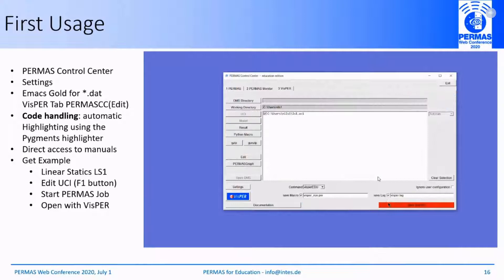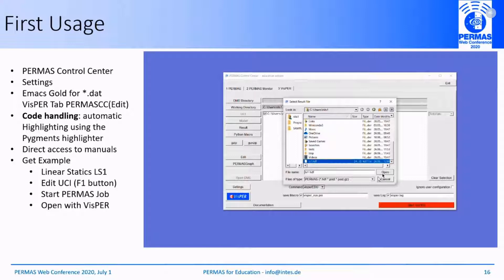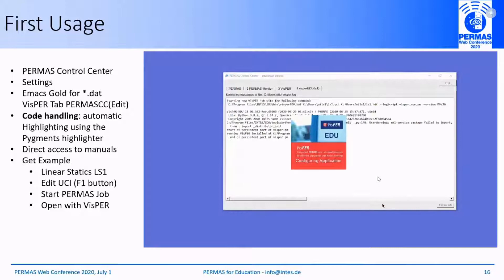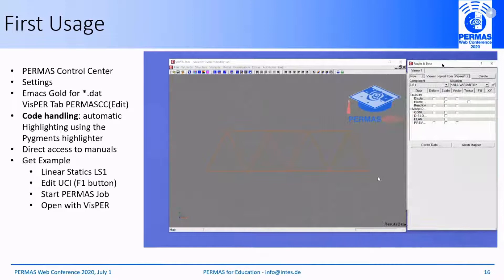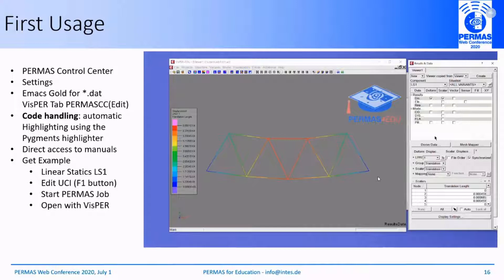The next point is to post-process the results. We open the HDF file containing the results and then open VISPA. This is the truss structure. We will visualize displacements in scalar deformed-shape representation — the deformed structure for different load patterns. As you can see, it is quite easy to get started with PERMAS.